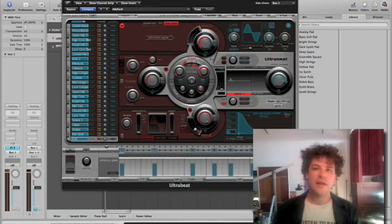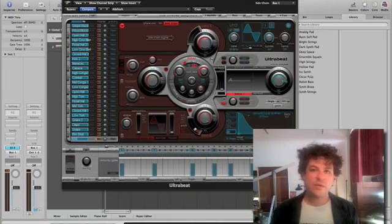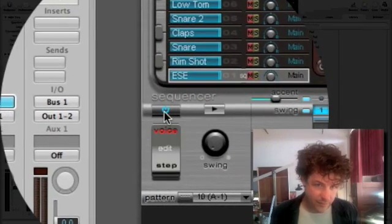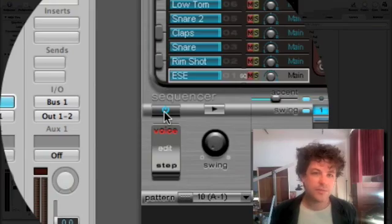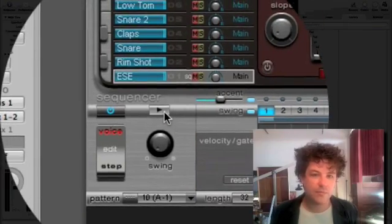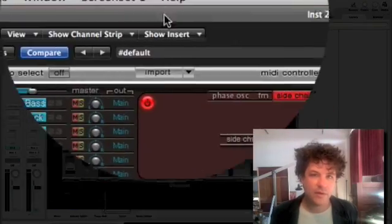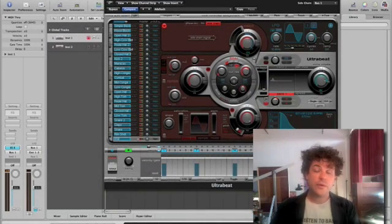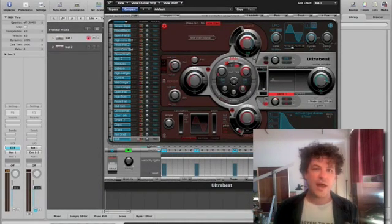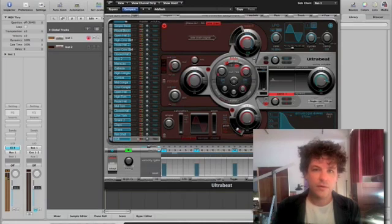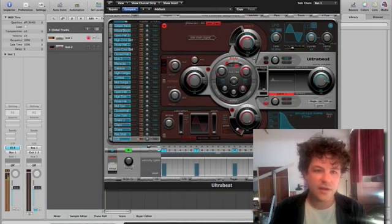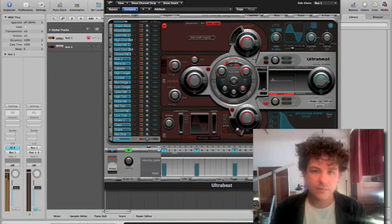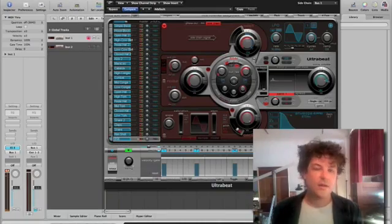So what this means is it's going to let the synth through in bursts. So to hear what this sounds like, I've got to turn the power on on Ultrabeat, and I have to put it in play. So essentially what this is doing is it's creating a rhythmic gate that's going to happen when I hold down the ES E.